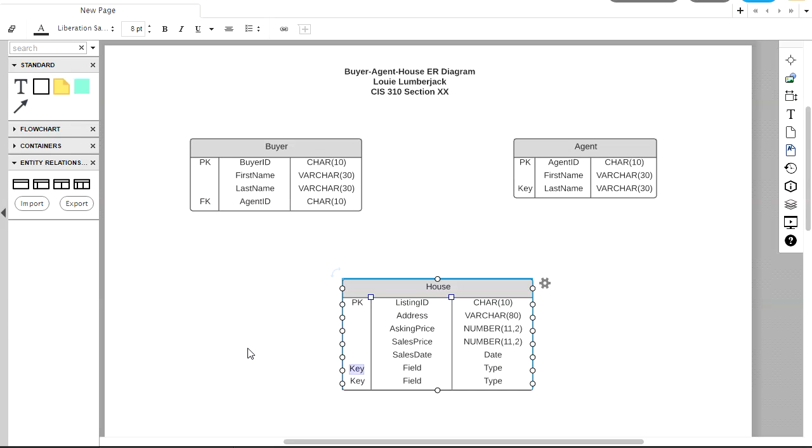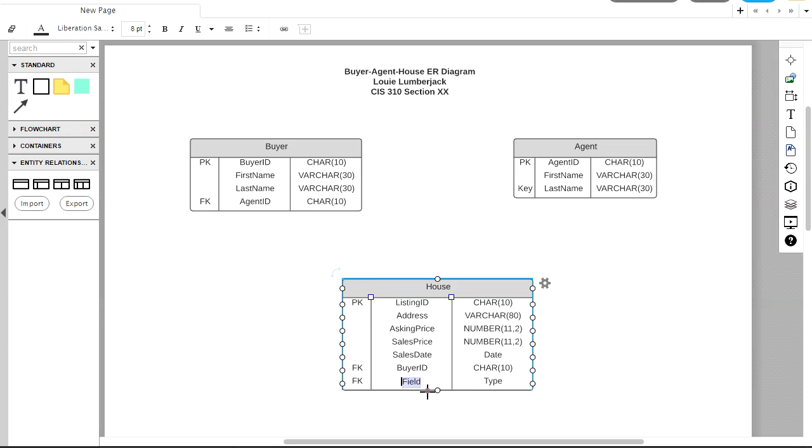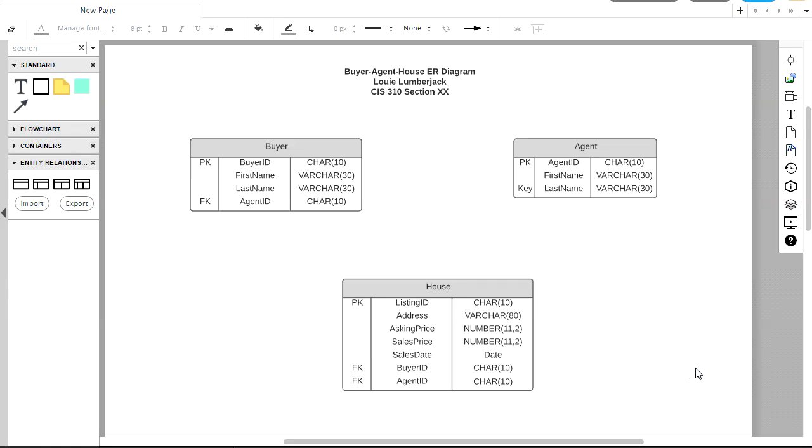My last two fields here will be foreign keys that are going to link the house table to the buyer table and the agent table. And I want to match this data type with buyer ID over here in the buyer table. Same thing with agent ID. That's also a char 10. So we're getting somewhere here.